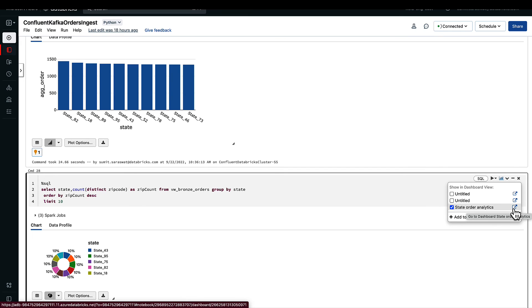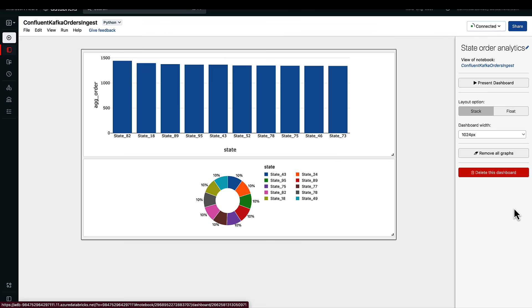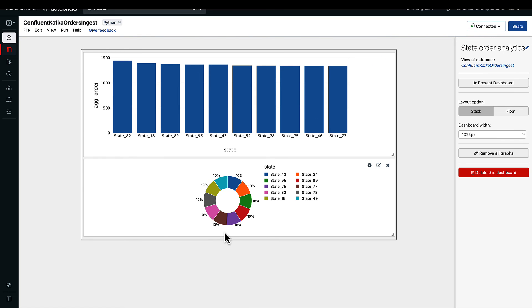If we go to the existing dashboard that we were looking at earlier in the video, this is the dashboard that we have. It's a real-time dashboard that's plugged into your delta table.